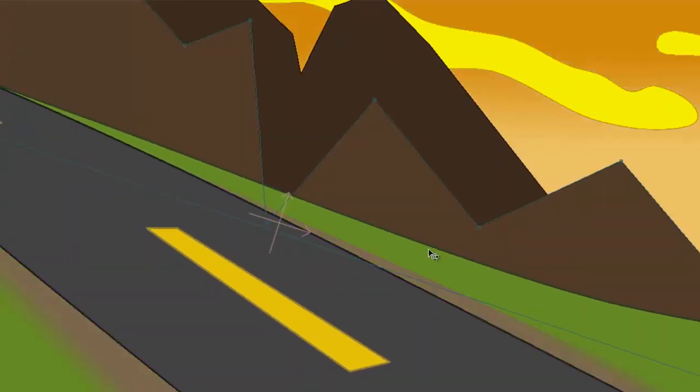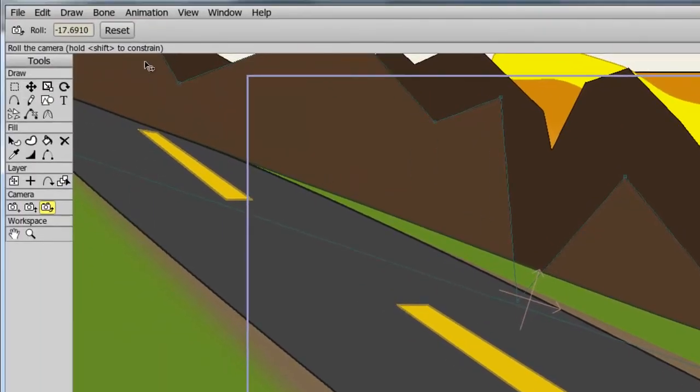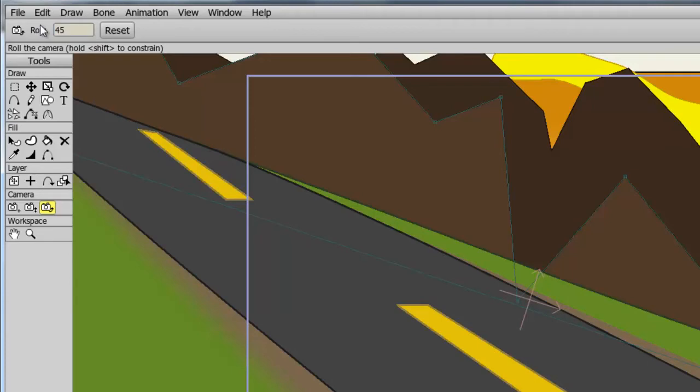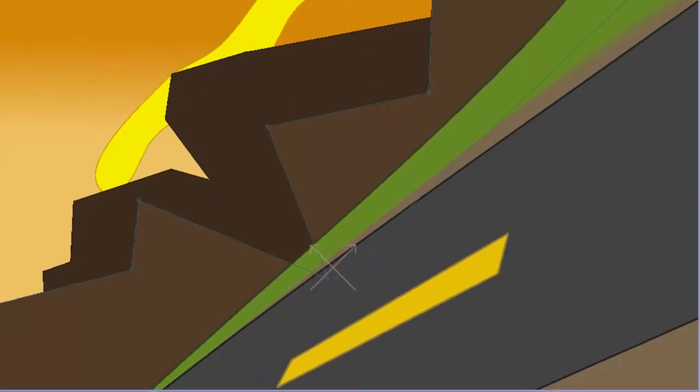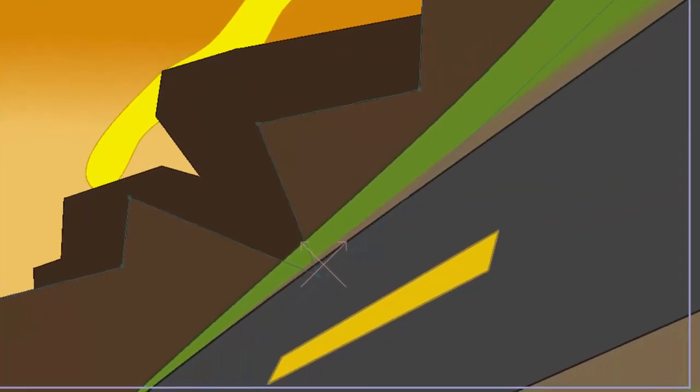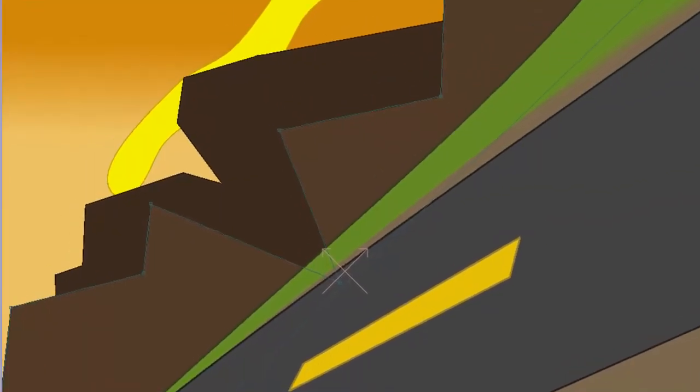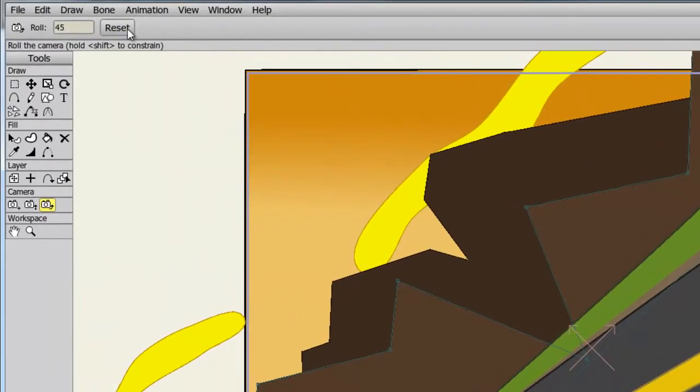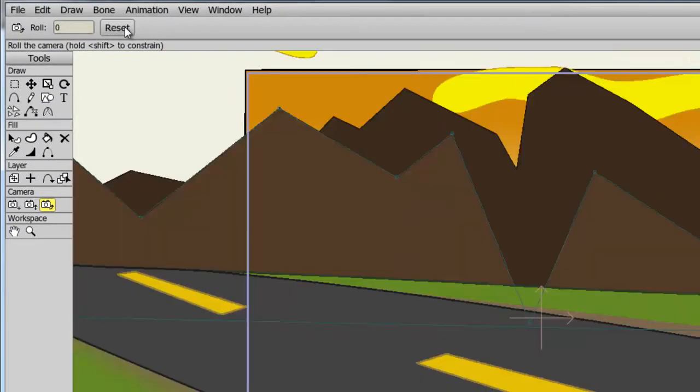If you wish to adjust the camera tools numerically, you can do that. If you look at the top, you'll see that you have an option to enter in a number for the roll. So if we put in another number, let's say 45, you'll see that the roll changes accordingly. You can hit reset to bring the roll back to its default.